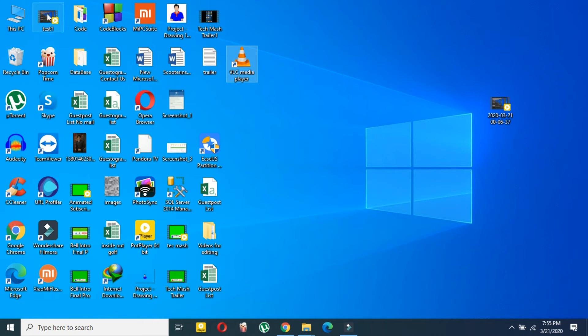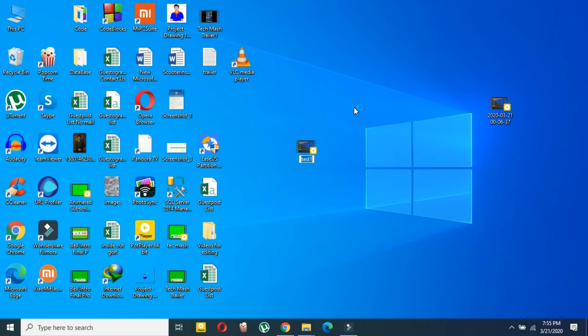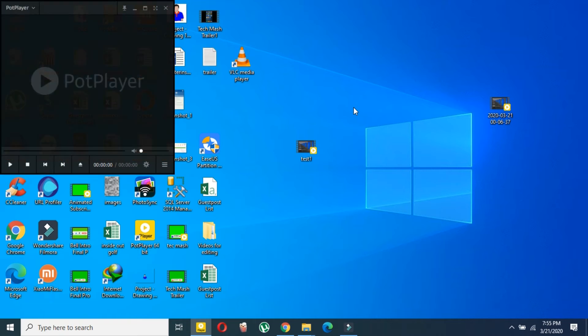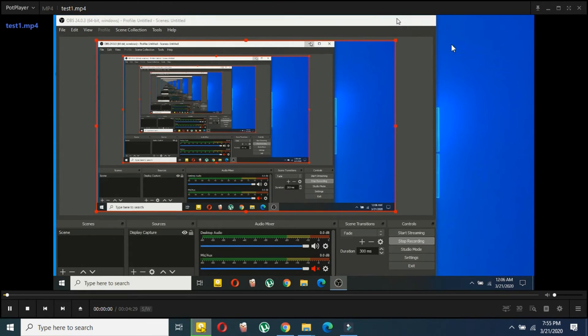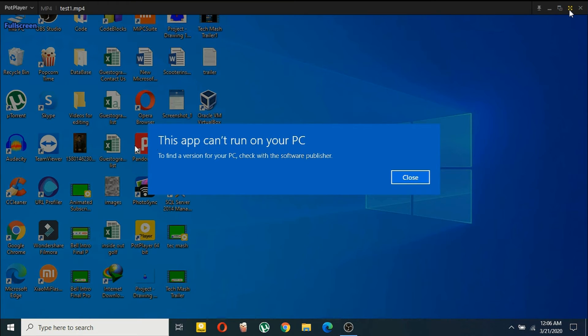As you can see, this is our MP4 file. I will now show you the properties. Just wait for a bit. As you can see, this is exactly the same video and the quality is almost identical.